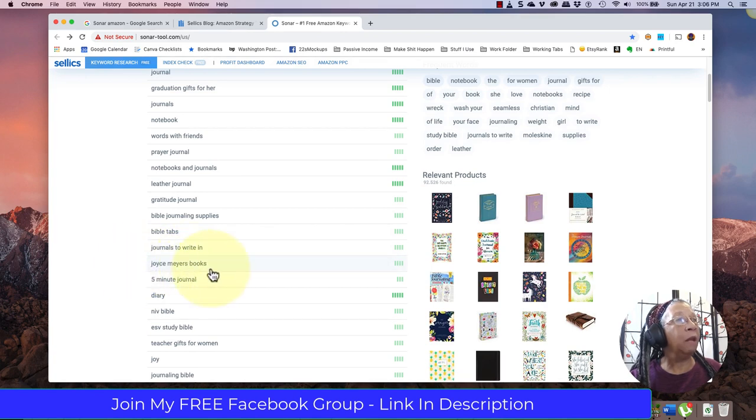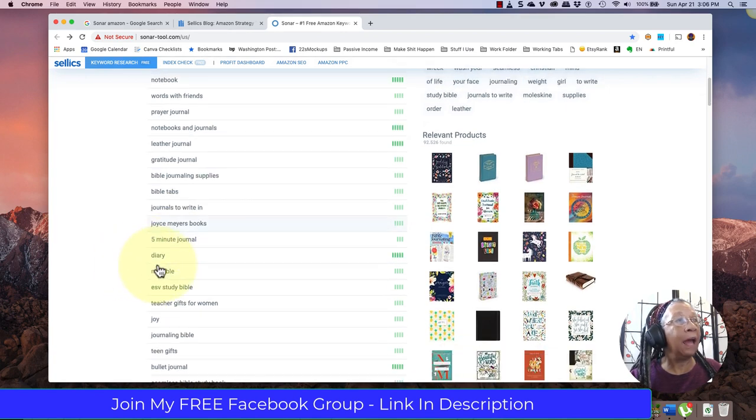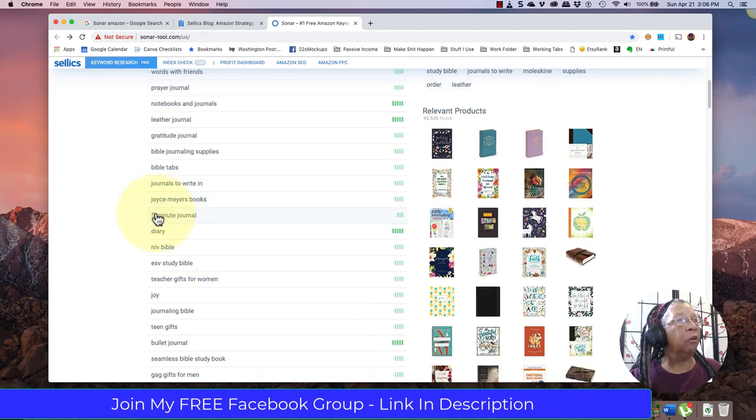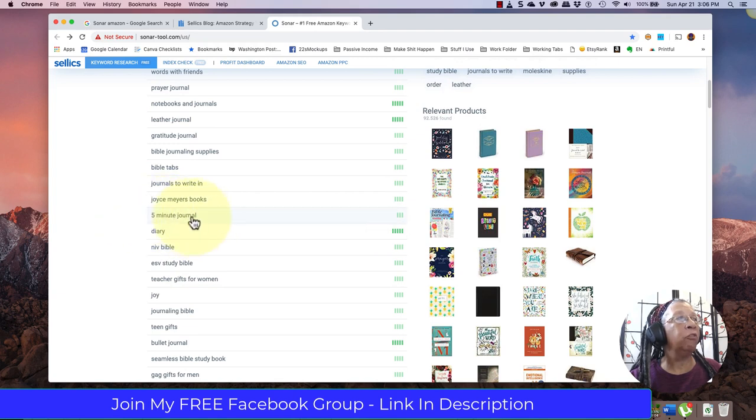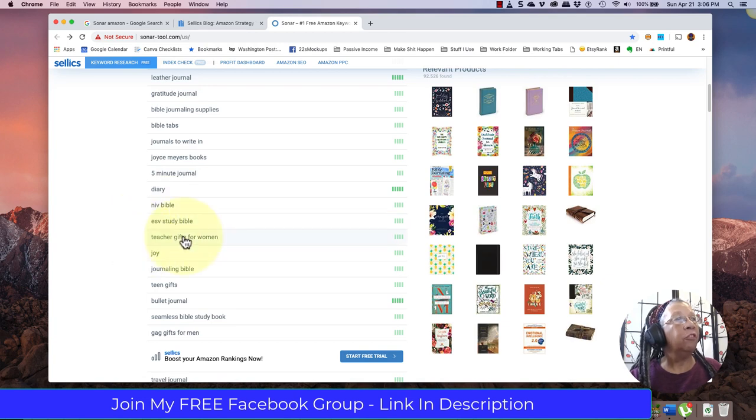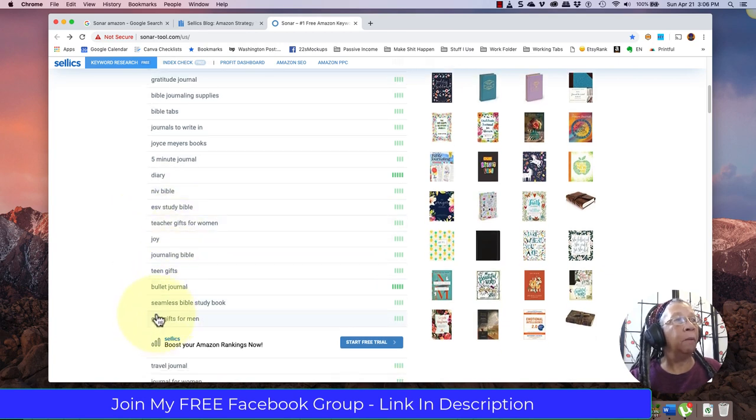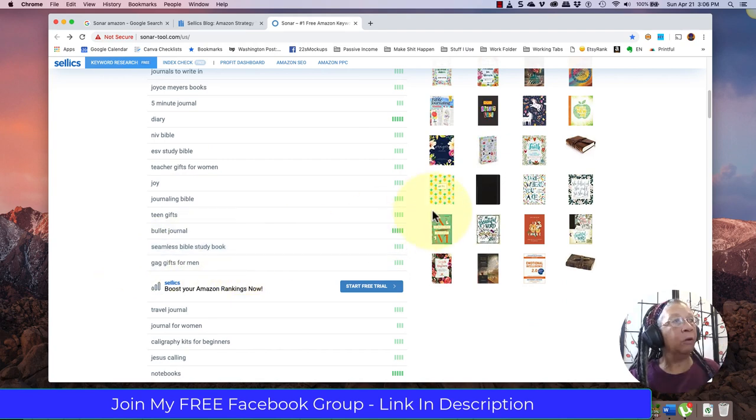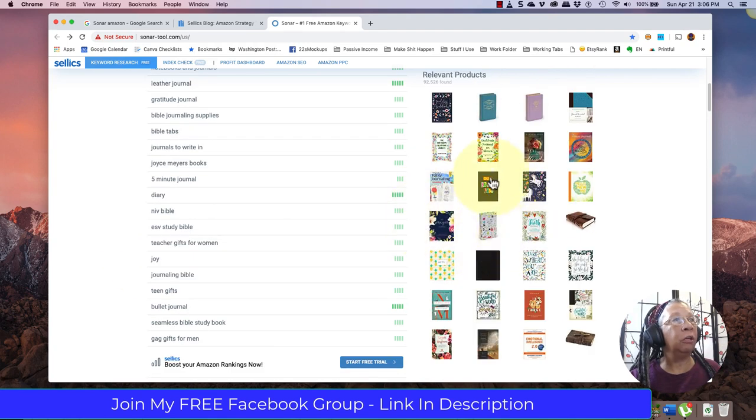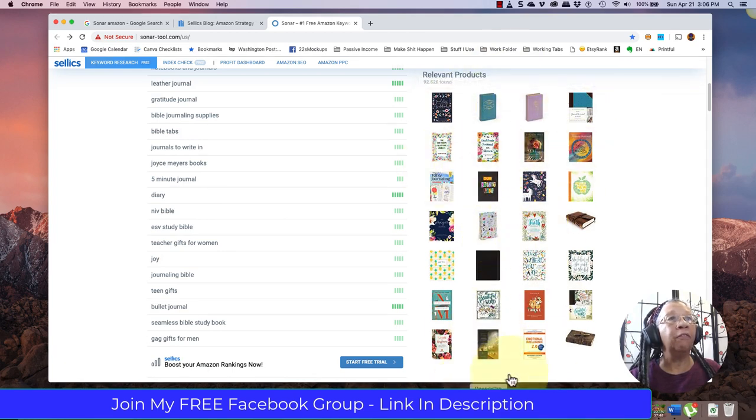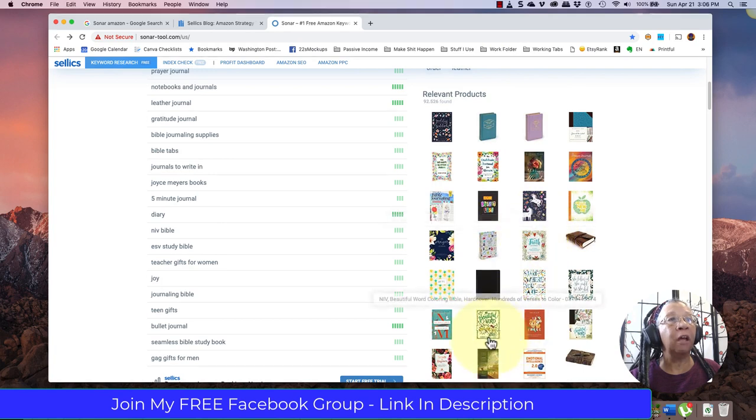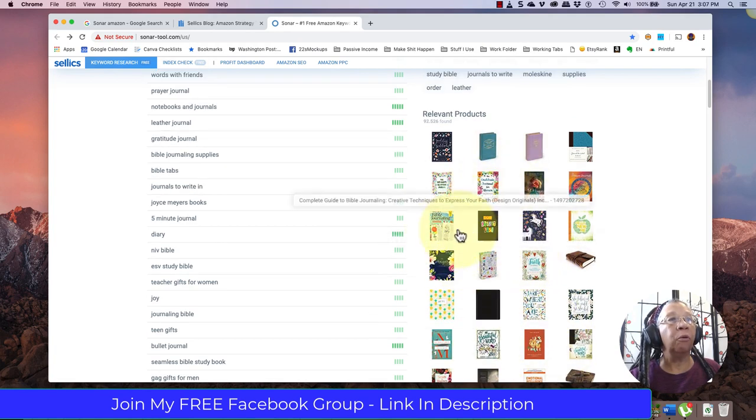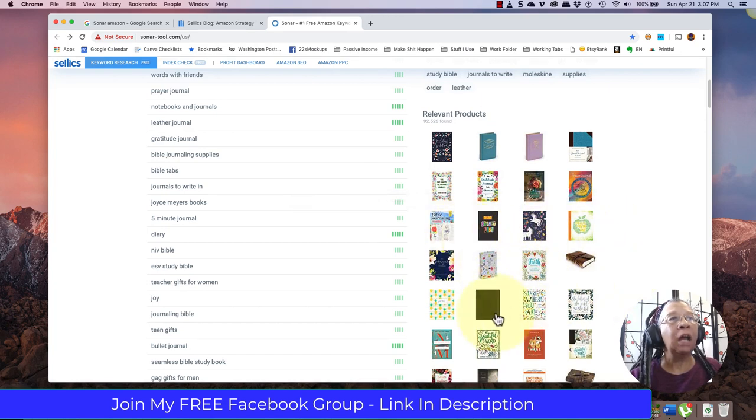Words with friends, five-minute journal, teacher's gifts is a very popular one, gag gifts is a good one, seamless Bible study - that's an interesting one to go deeper into. I'm also seeing the other books that are relevant on the first page of Amazon that are ranking for these terms, so I'm also getting a look at exactly what kind of covers are ranking for this keyword.